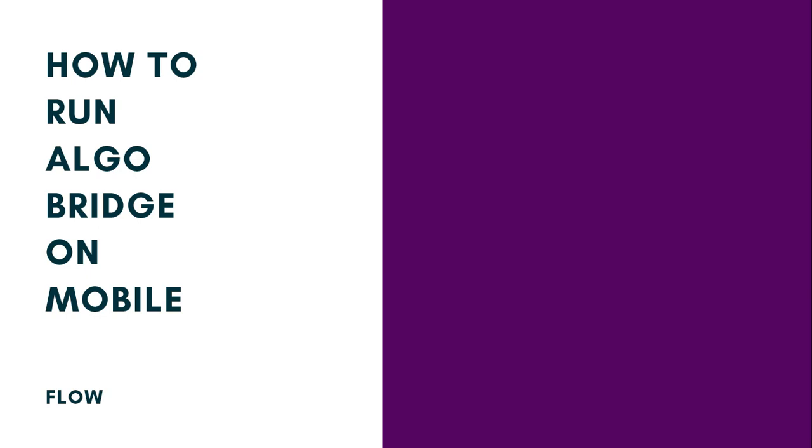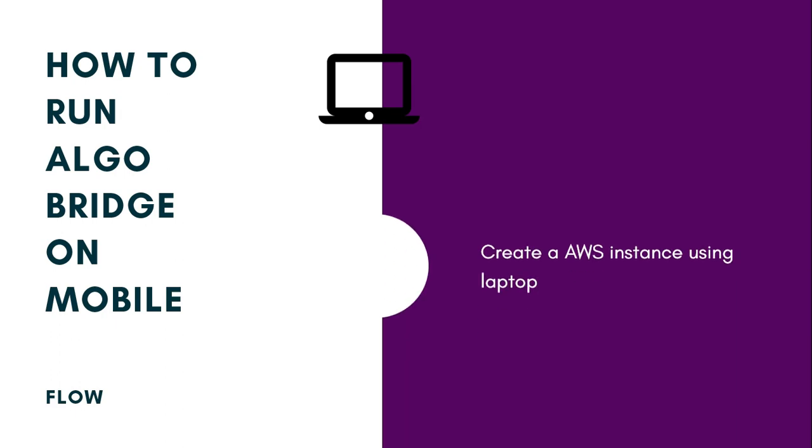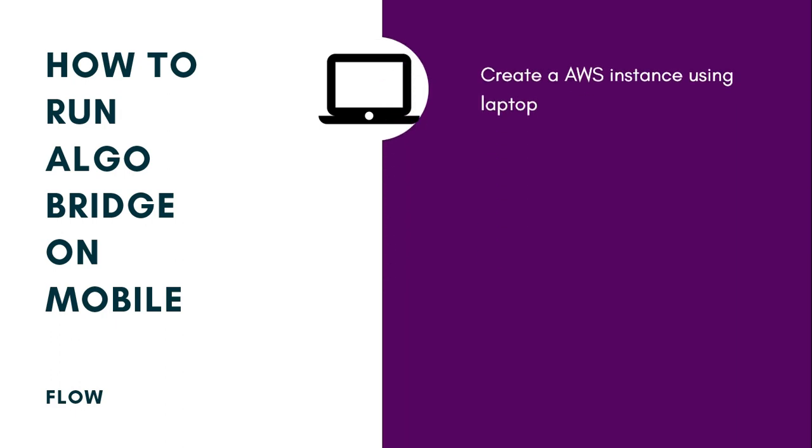First, we will have an AWS instance created using our laptop. We will create an AWS instance on our laptop and shift our bridge to that AWS instance. I have created a complete video on how to create your own AWS instance.